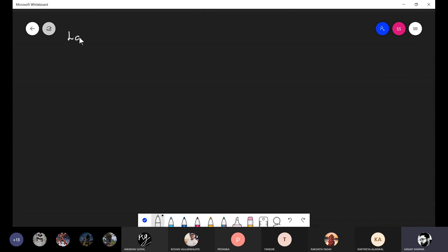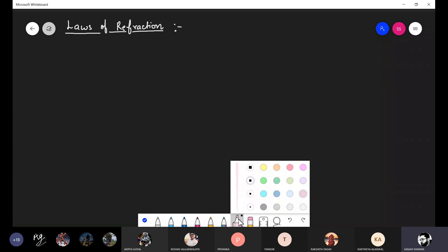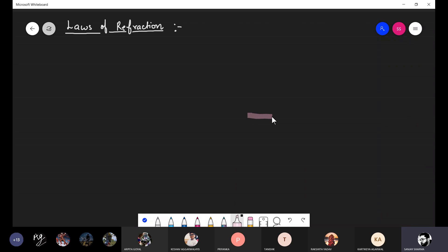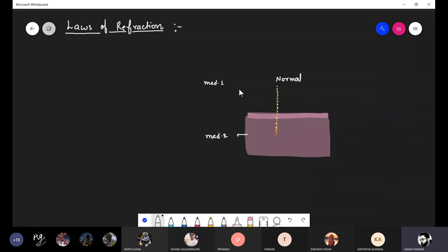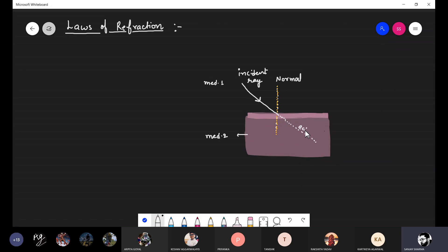The next topic is laws of refraction. This is a medium interface here. This is the normal — we should not forget the normal; in geometric optics, the normal is very important for us. This is medium number one and this is medium number two. When light is allowed to fall, this ray is the incident ray, and this is the actual path here.